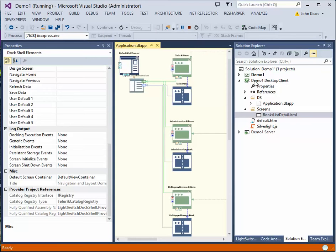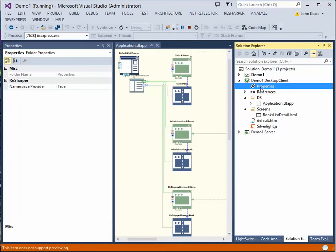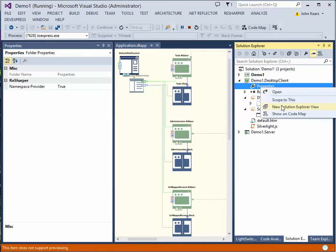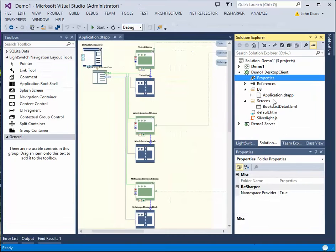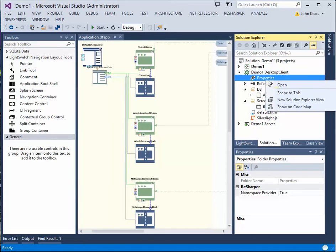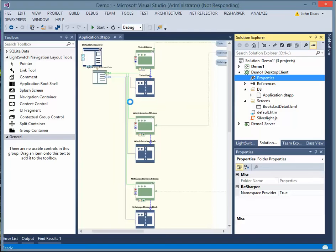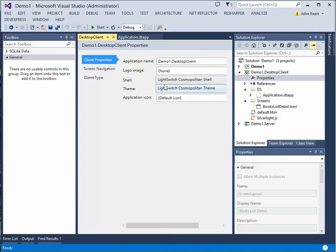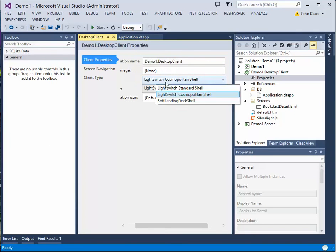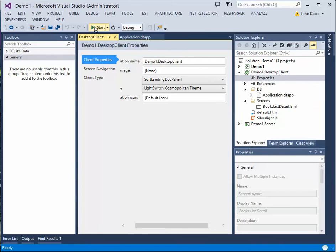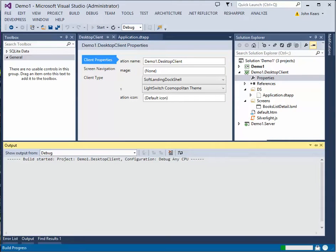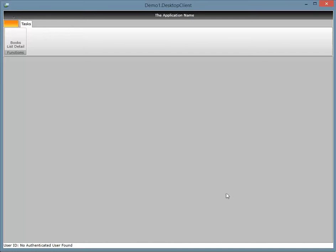So let's just close that down and change it to run our shell. And so to do that, you need to go this time to the client properties. Once it's stopped. And select properties. Open. And change the shell here to a soft landing dock shell. And now run it. There you go. So notice that books list detail is here. It doesn't have an icon.